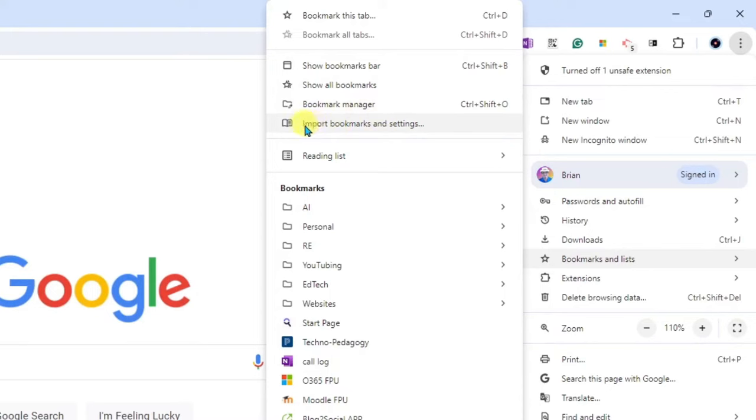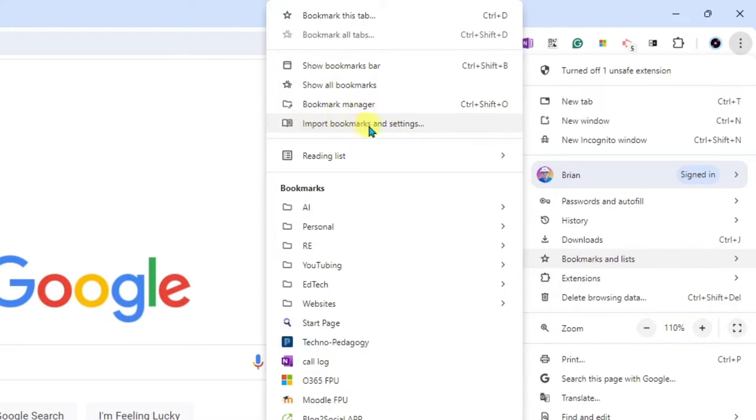Or you'll notice here that you have Import Bookmarks and Settings. You can also click right here.